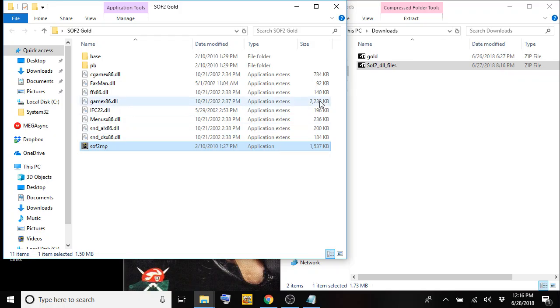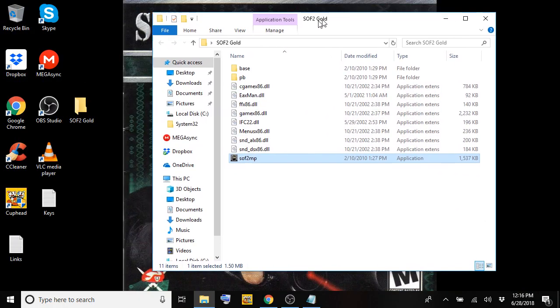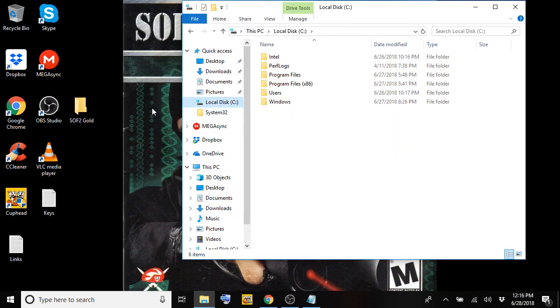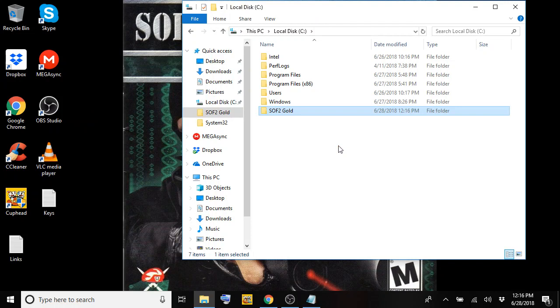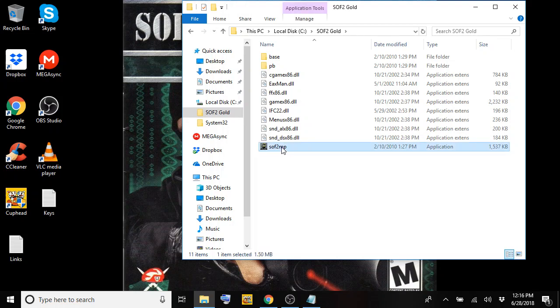So now what you want to do is just pretty much take the SOF2 gold folder that you have on your desktop and you're just going to move that to your C drive just like that. Once that's moved to your C drive, go ahead and open up the folder.